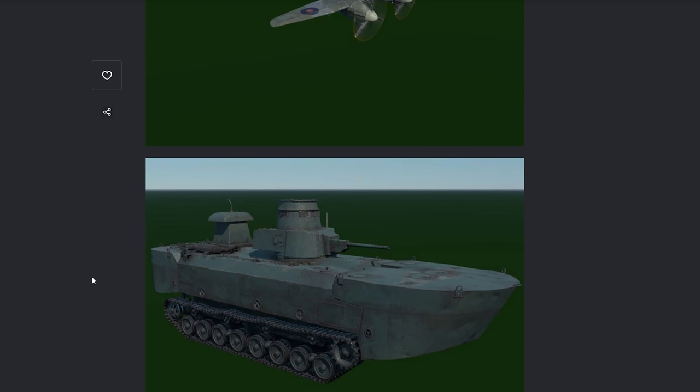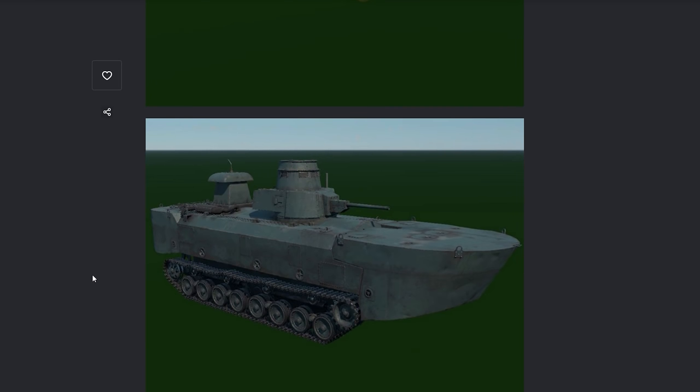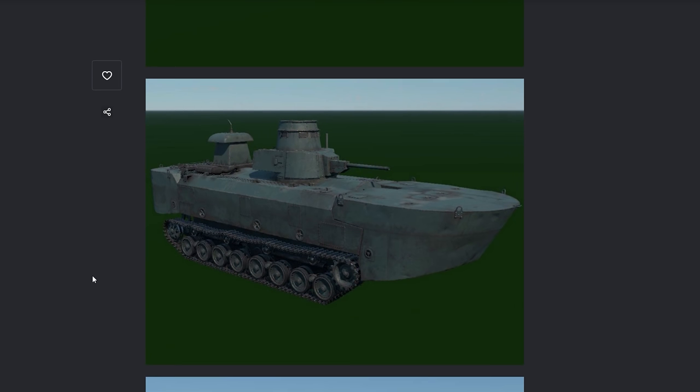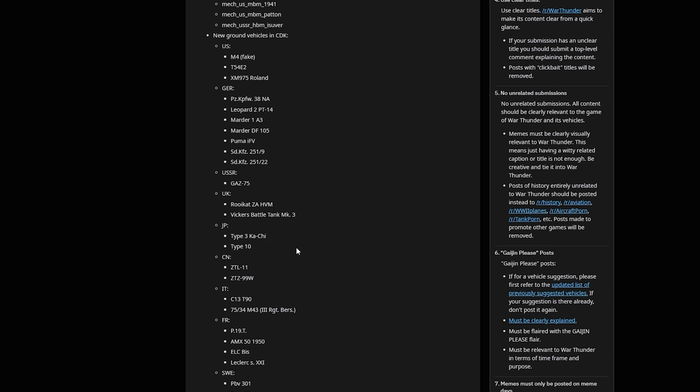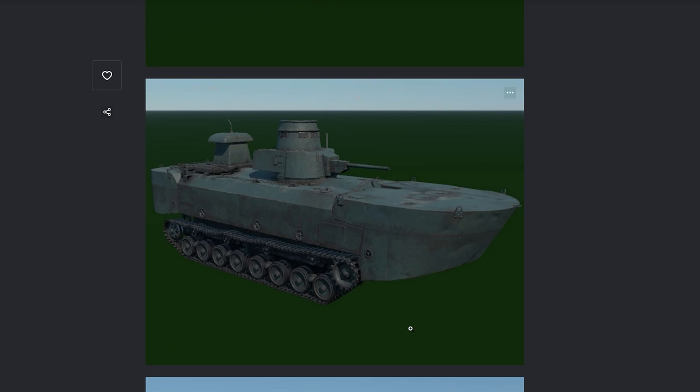And then there's obviously this thing. Oh, you can't go anywhere with this thing. What is that called? A Type 3 Ka-Chi. There you go. Another float plane. Oh, well, float plane. This is a float tank. I wonder if this thing will be amphibious. It better be amphibious.